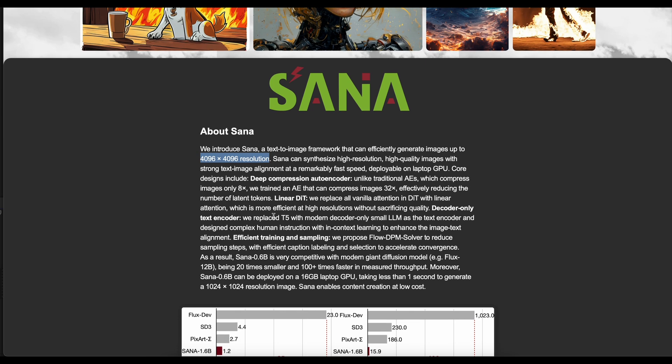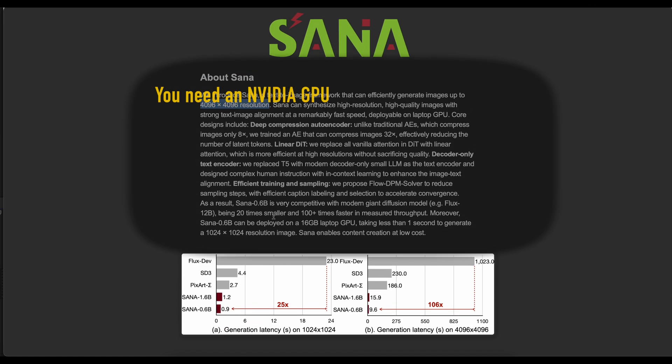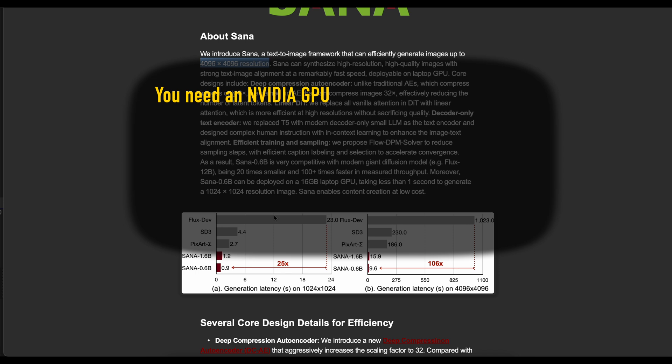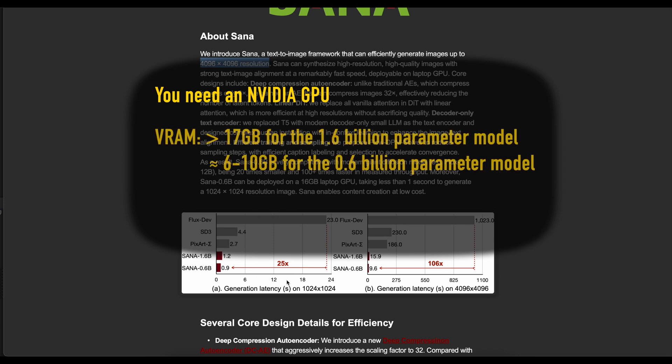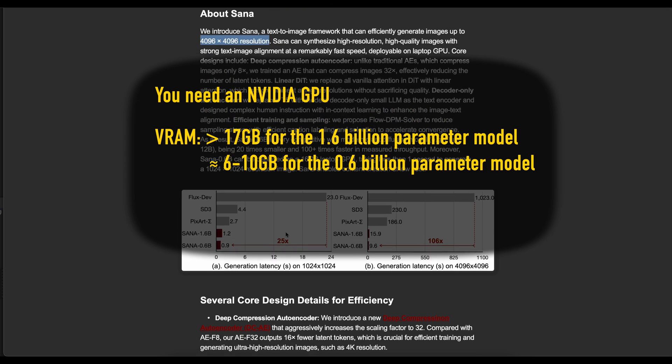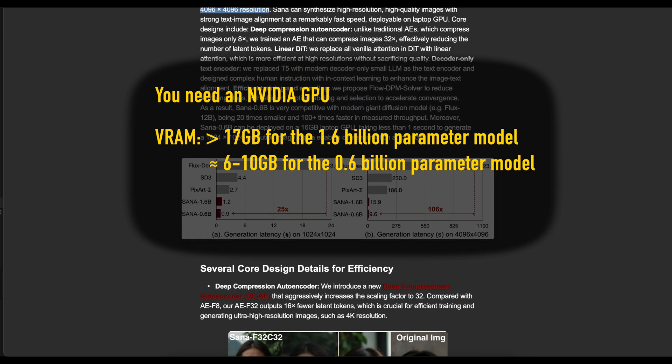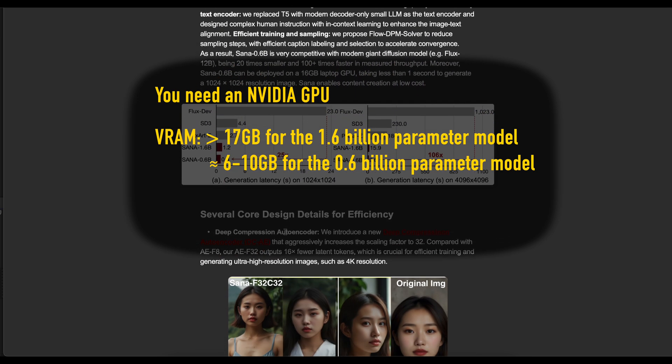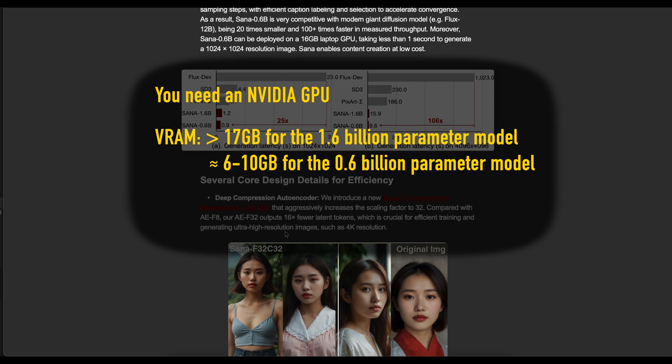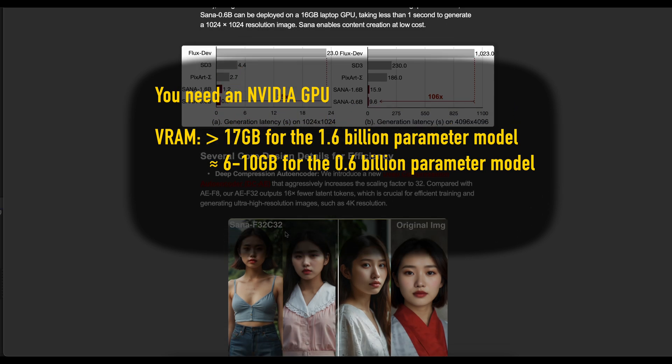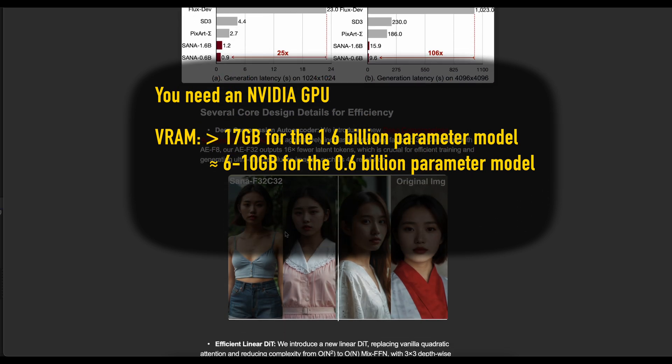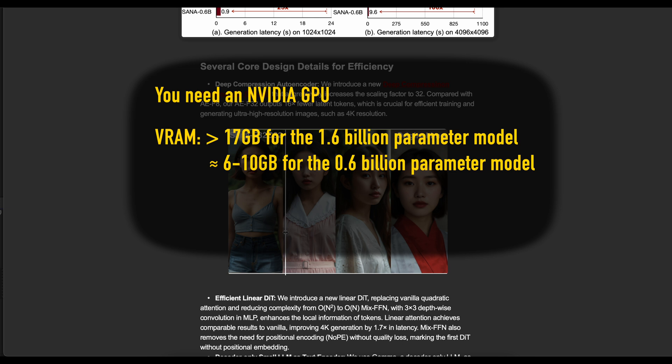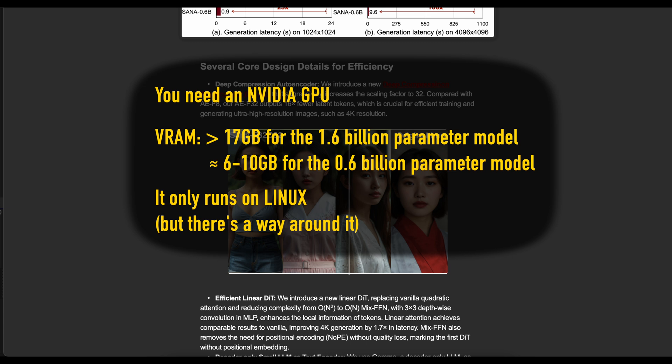At this time SANA only runs on an NVIDIA GPU, which shouldn't be a problem for many of you. It also takes quite a lot of VRAM. For the large 1.6 billion parameter model, I measured 17.6 gigabytes of VRAM consumption on my RTX 4090. But there is also a smaller version with 0.6 billion parameters which should consume far less. And there's another catch. At the moment it only runs on Linux because it requires some libraries which are not available on Windows. But actually there is a way you can run it on Windows, and in this video I will show you how.